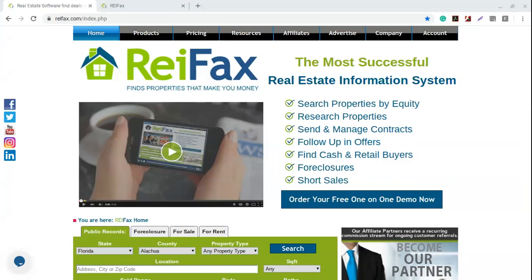Hello, good morning everybody — wait, today's Friday, good morning, sorry. I'm really ahead of myself. My name is Diana, I'm going to be with you today giving this webinar. Happy, happy Friday to all of you.